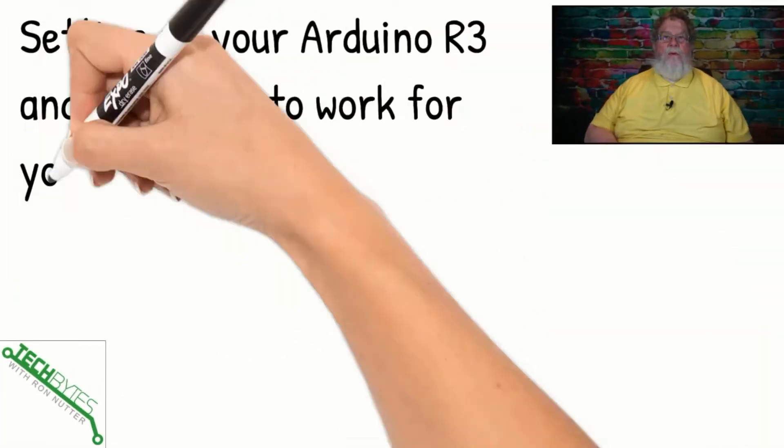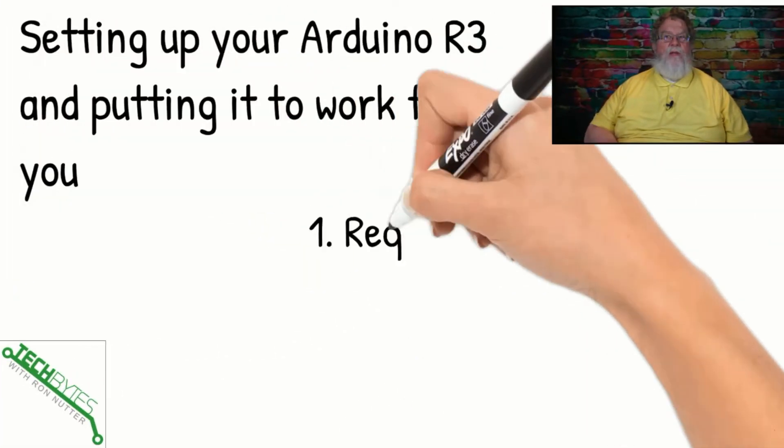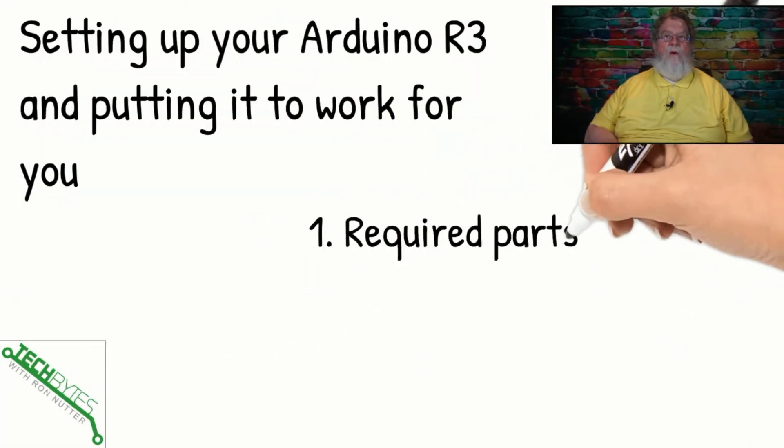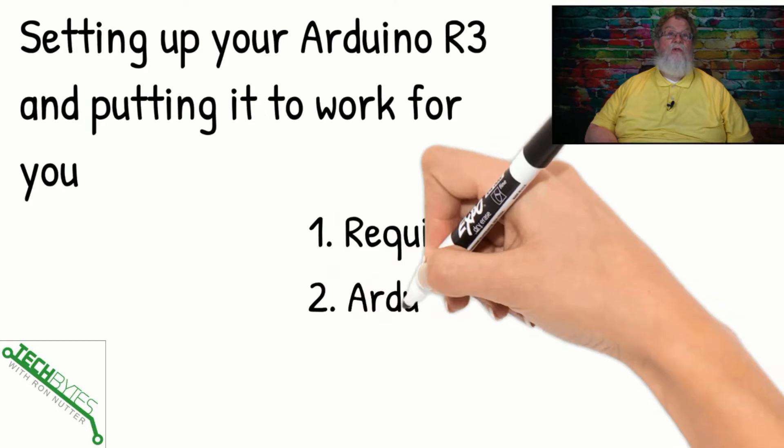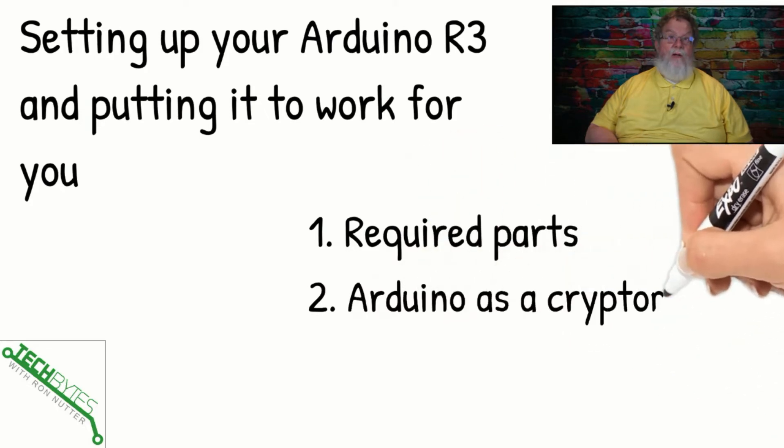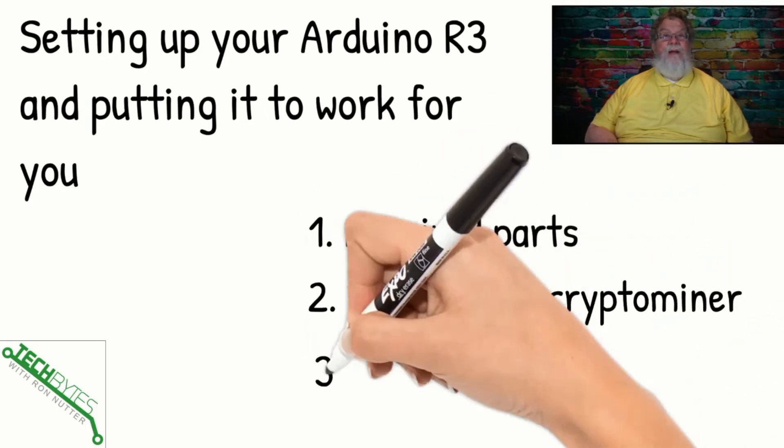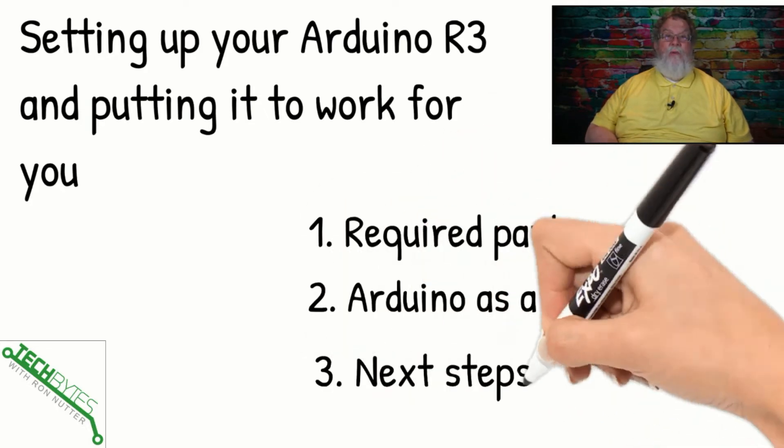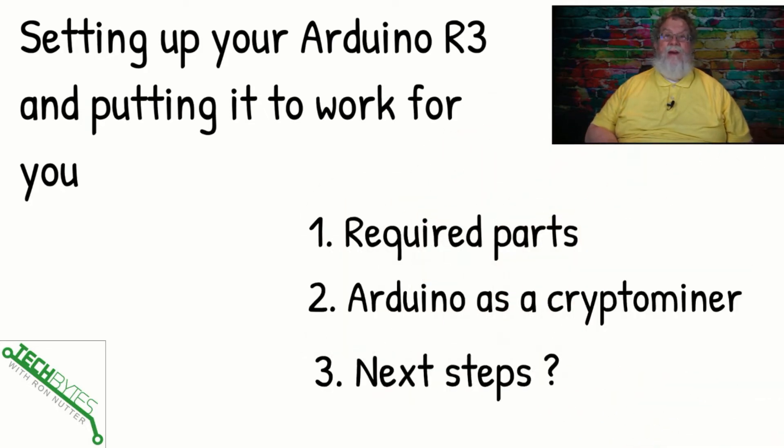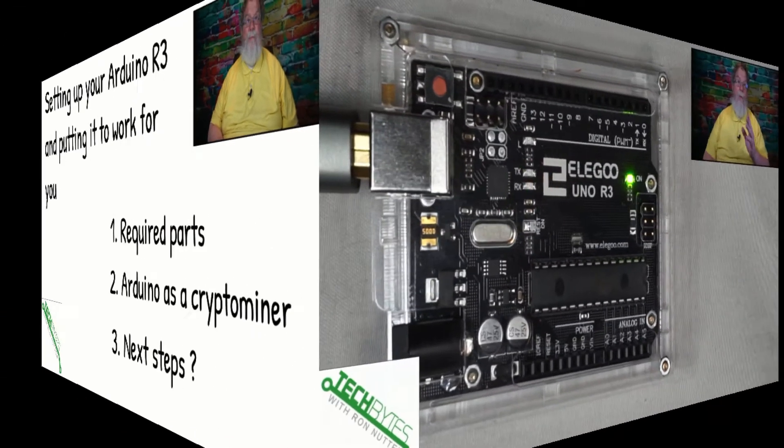Now, here's what we're going to be covering in this video: setting up your Arduino R3 and putting it to work for you. First, the required parts and something you probably didn't see coming, setting up the Arduino as a crypto miner. And yes, folks, it can be done. And then we'll talk about the next steps.